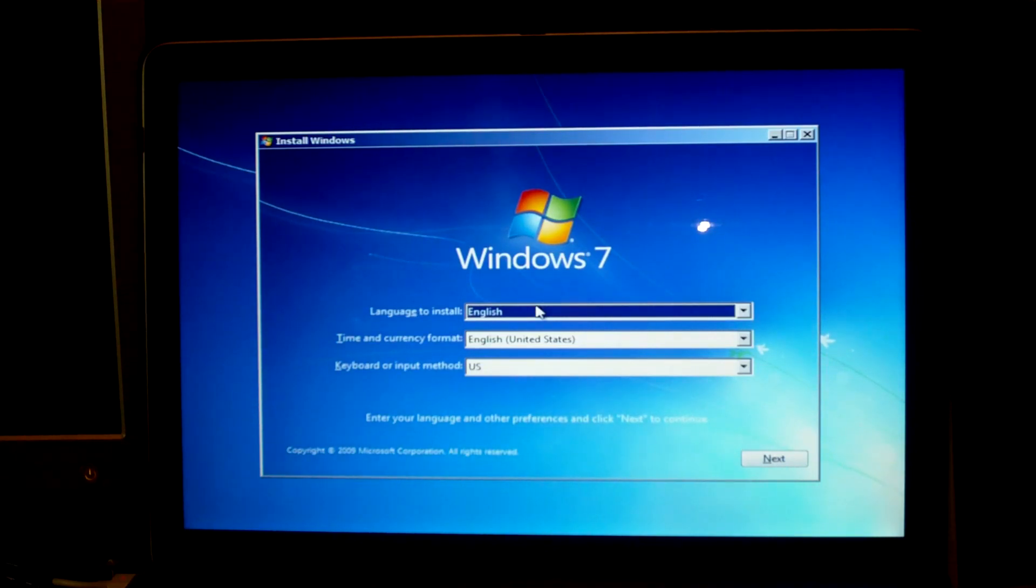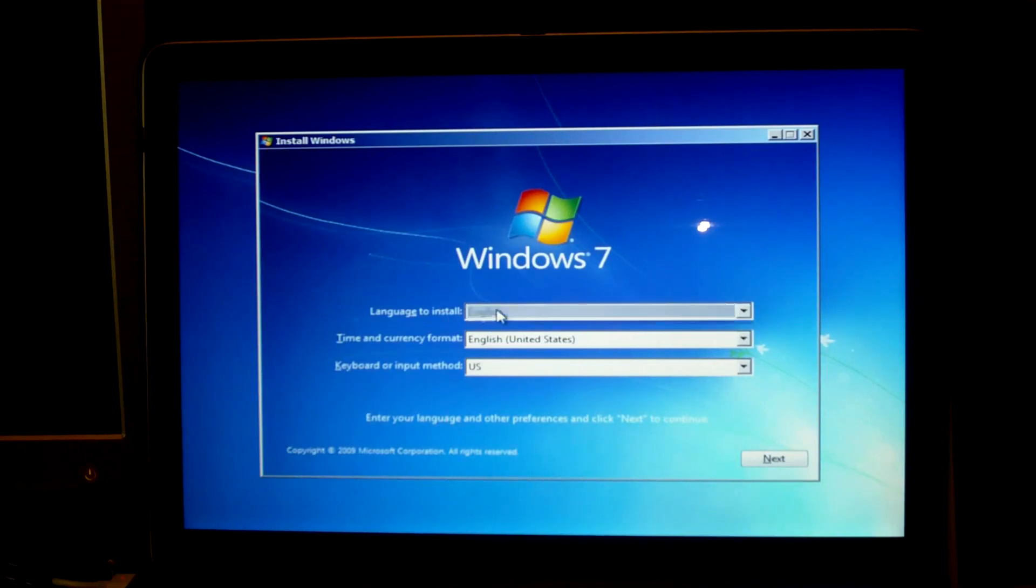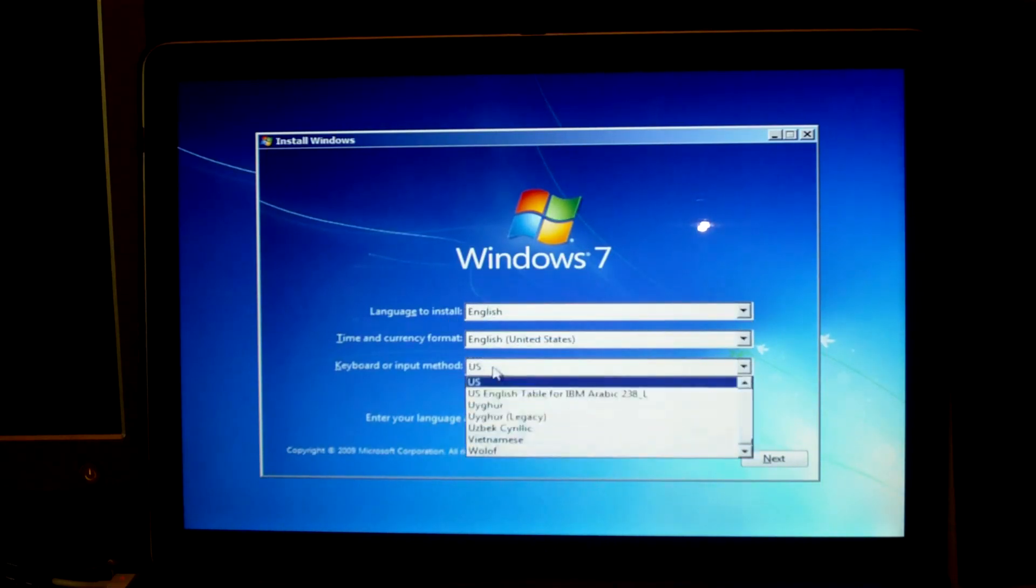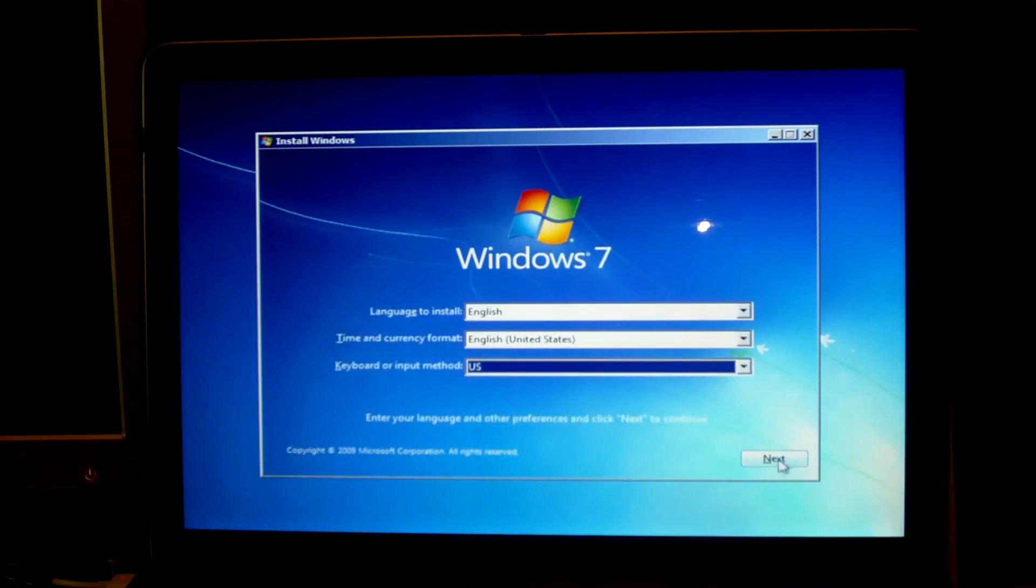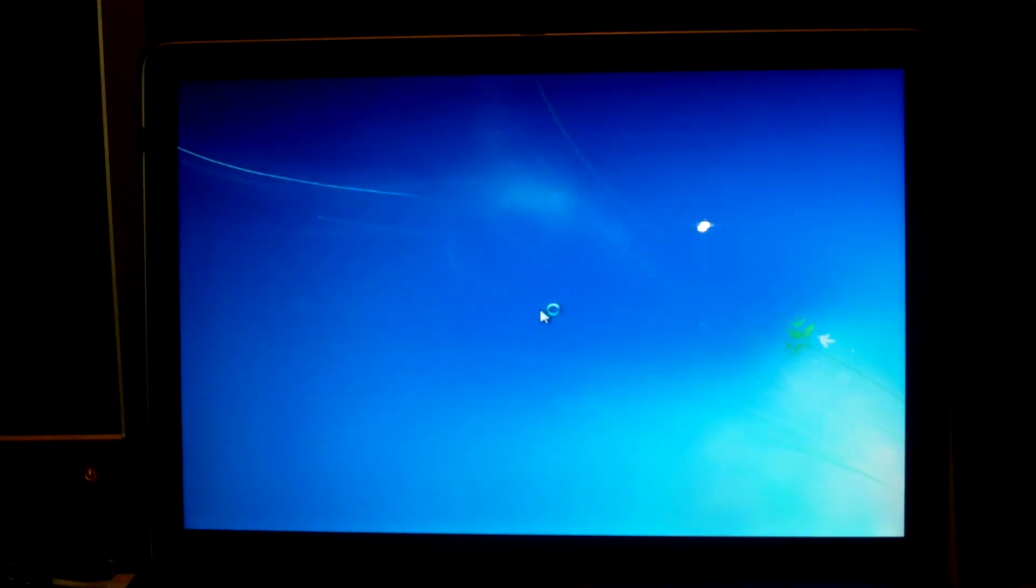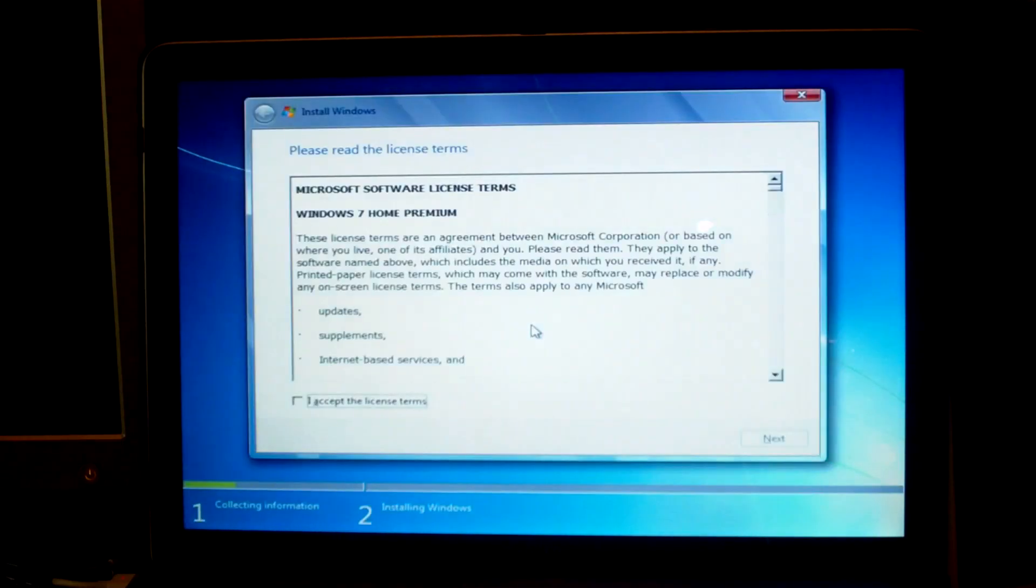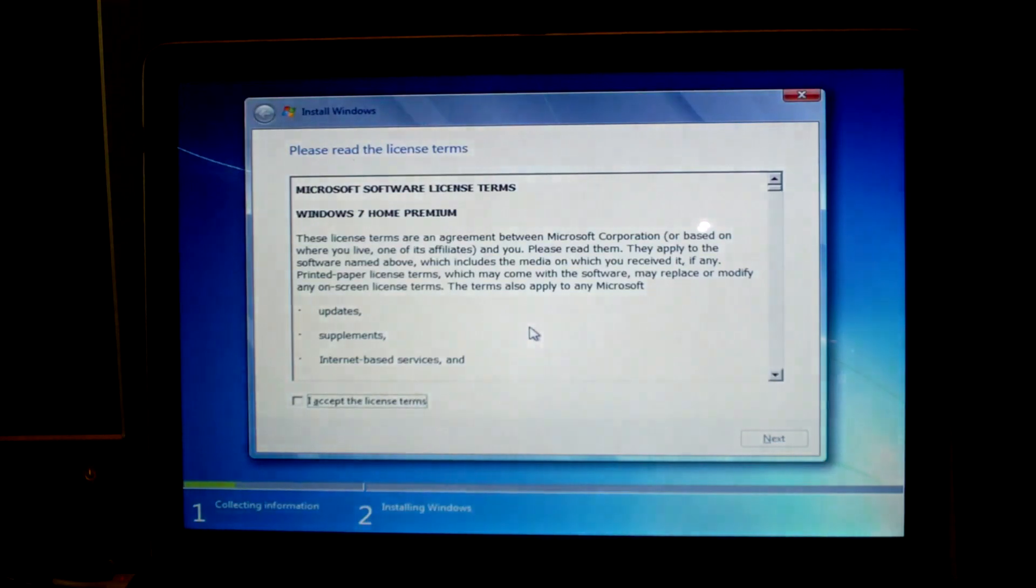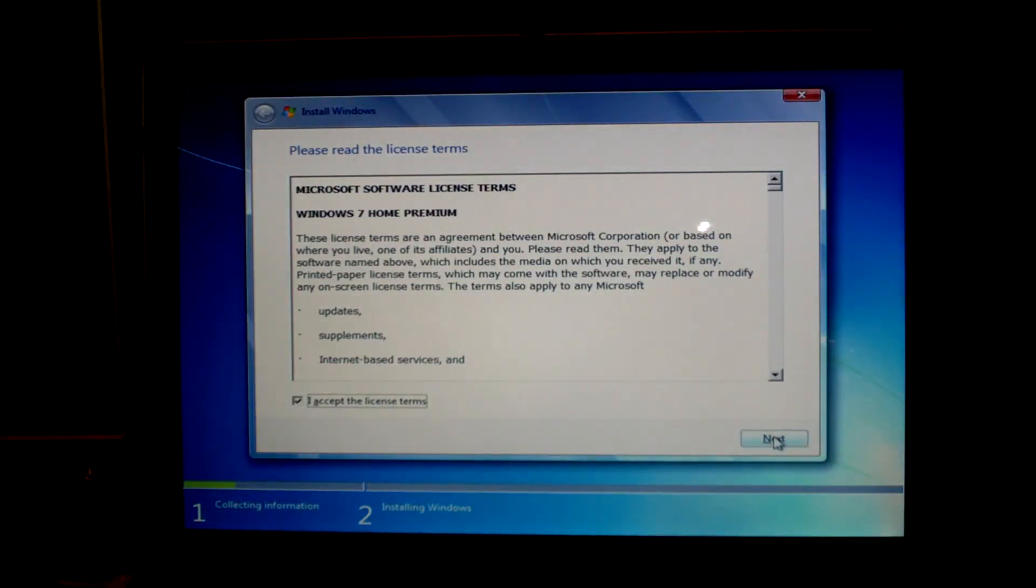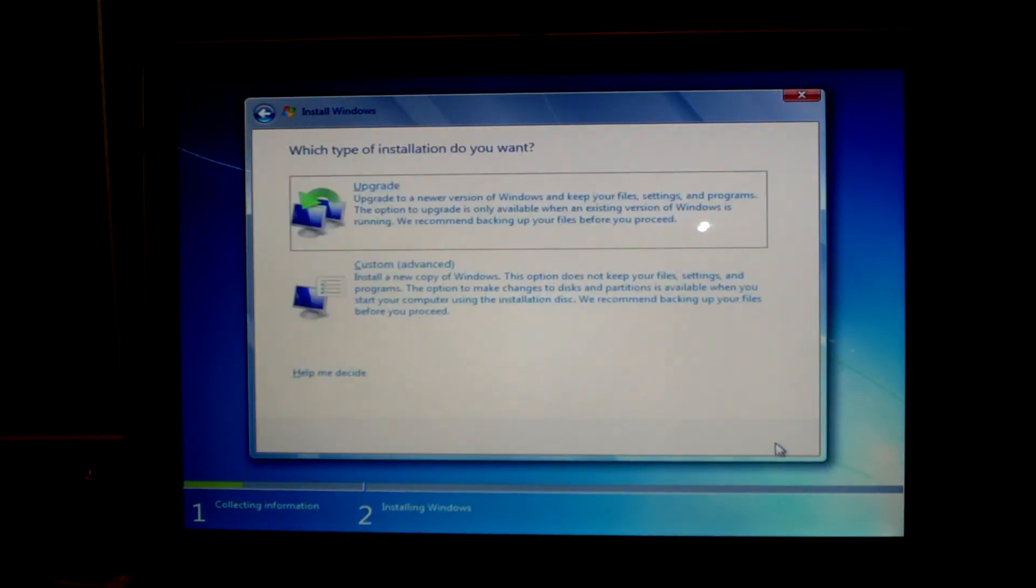Then you'll be taken to the installer screen which you are looking at right now. Go ahead and choose your various language options and click on next, then install now. Accept the license terms and then go to custom advanced.